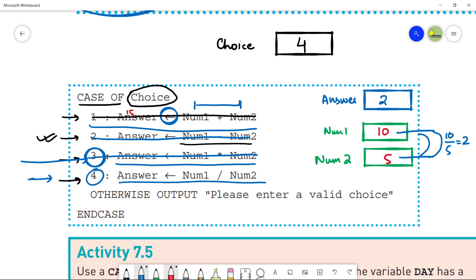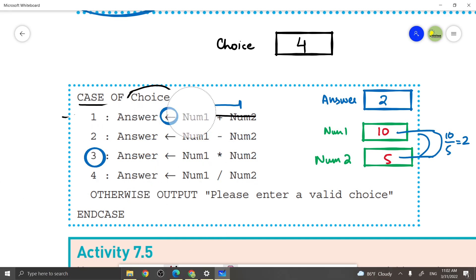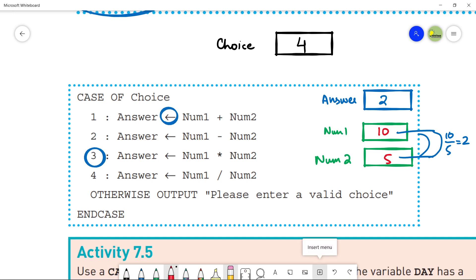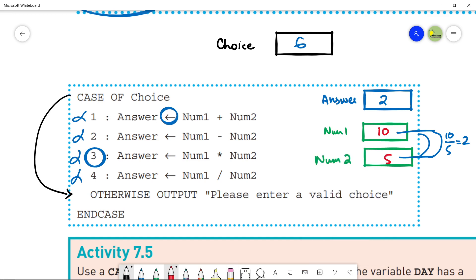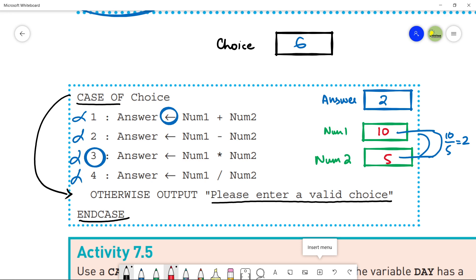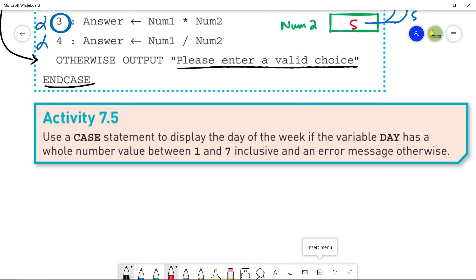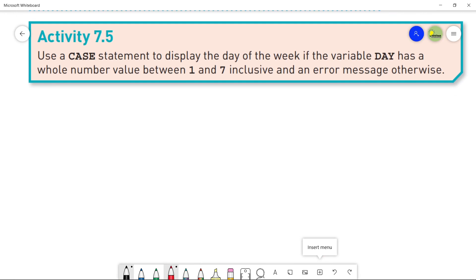If there is no 1, 2, 3, or 4 inside choice — for example if there is some other number like 6 — none of these lines will work. It will directly move towards 'otherwise' and you will see 'Please enter a valid choice' on your screen. Whenever you use 'case of' you have to end with 'end case'. This is a small program that works like this.